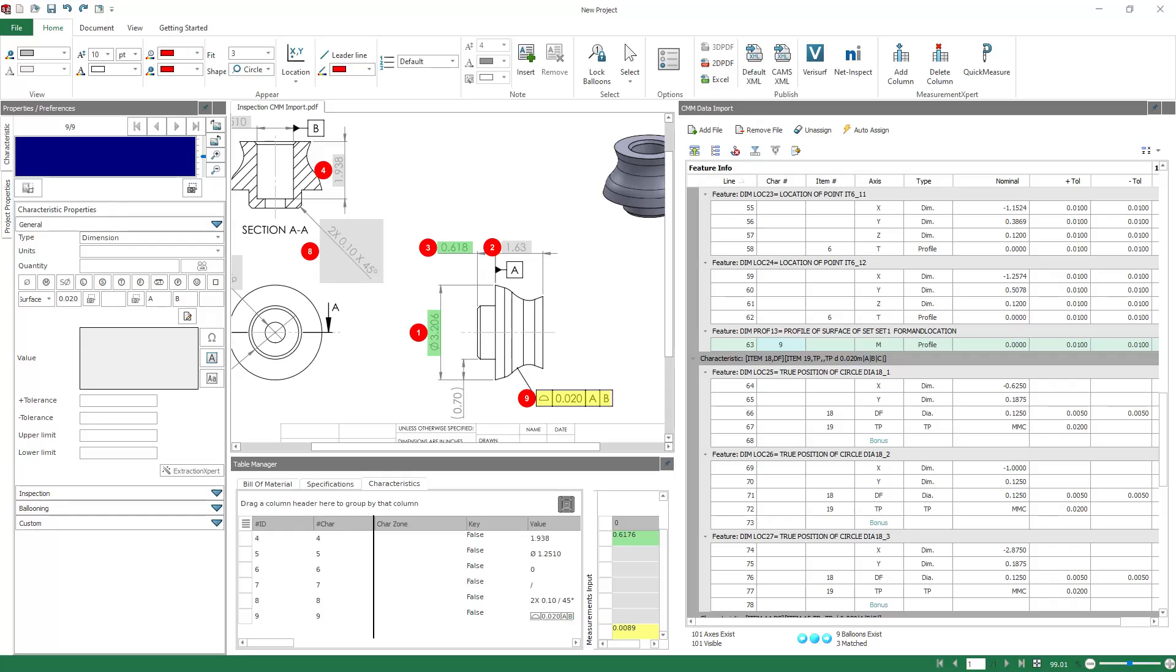And we'll leave the rest alone for now. Now, you only have to go through this cumbersome step once per inspection project. So if you're going to be running this job again, you won't have to do it, you'll just have to import the file, and those dimensions will automatically find their matching characteristics.